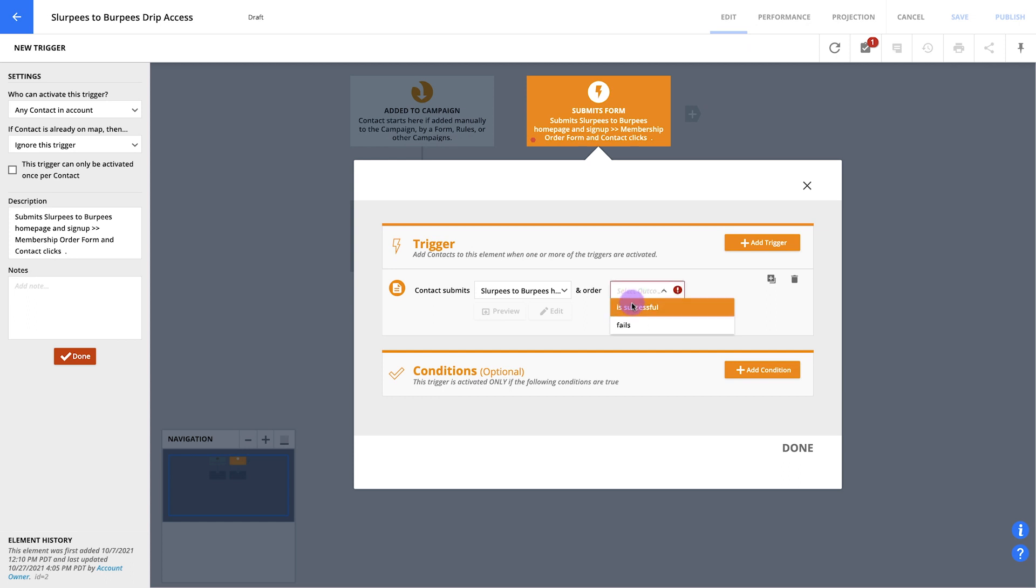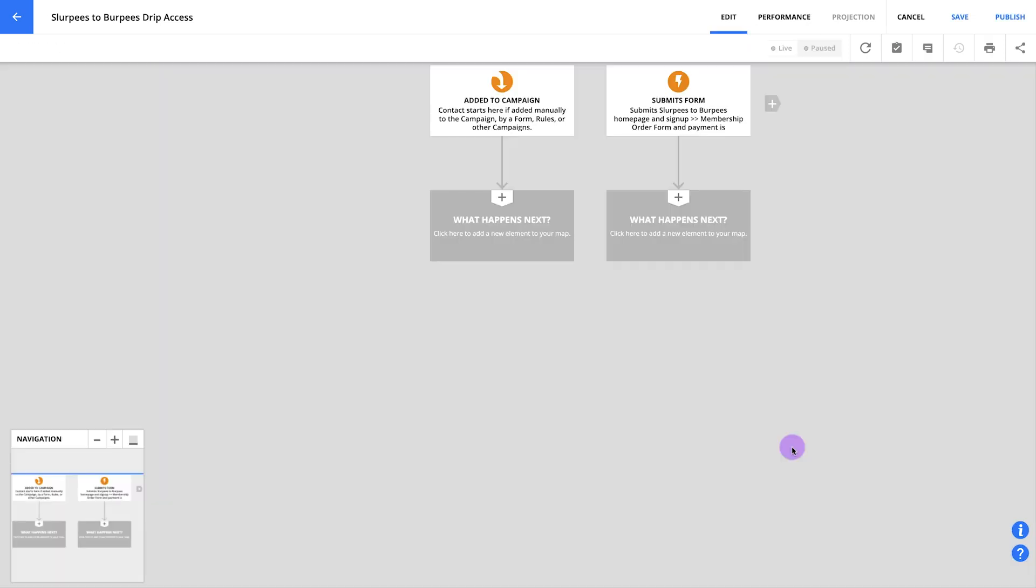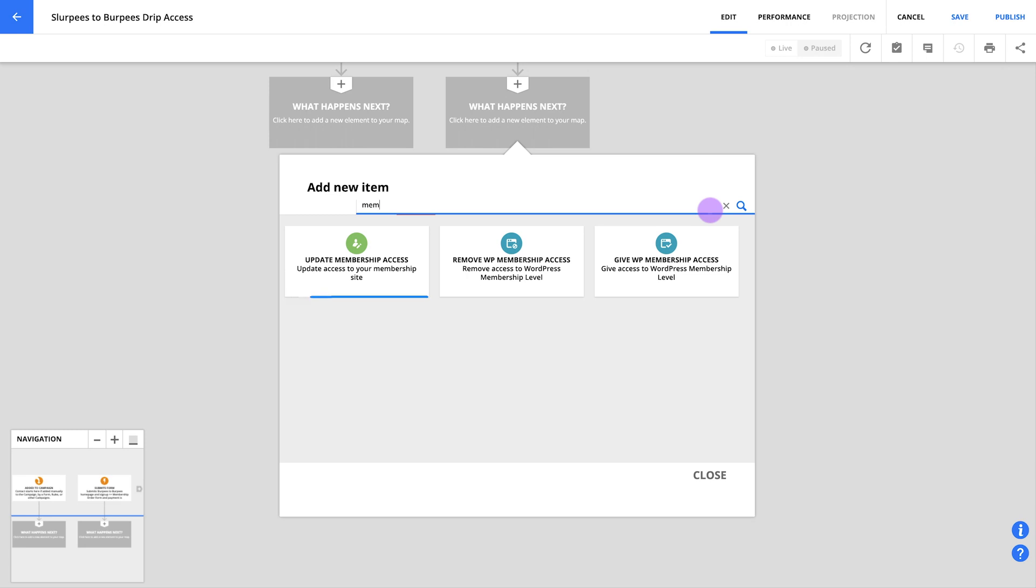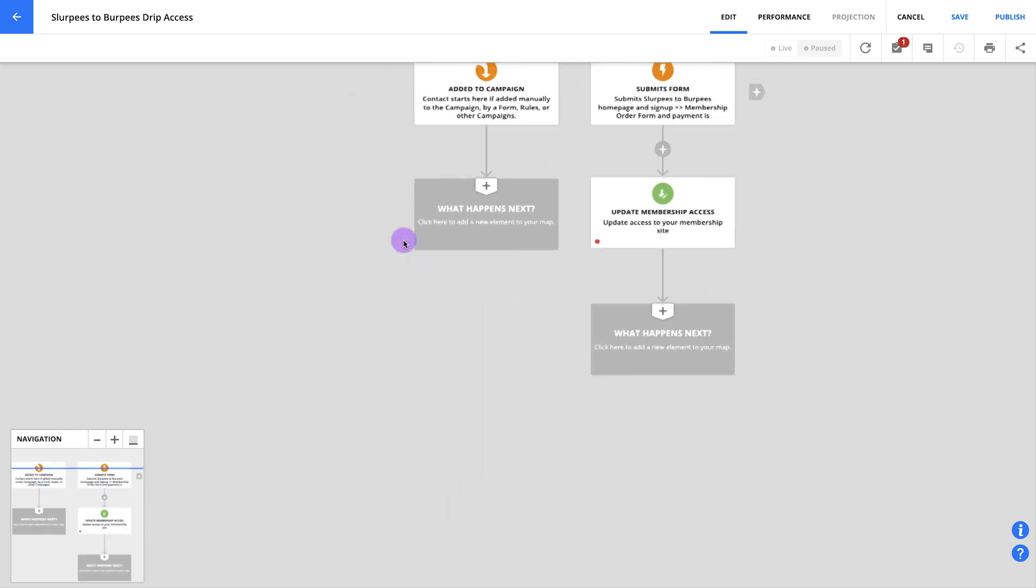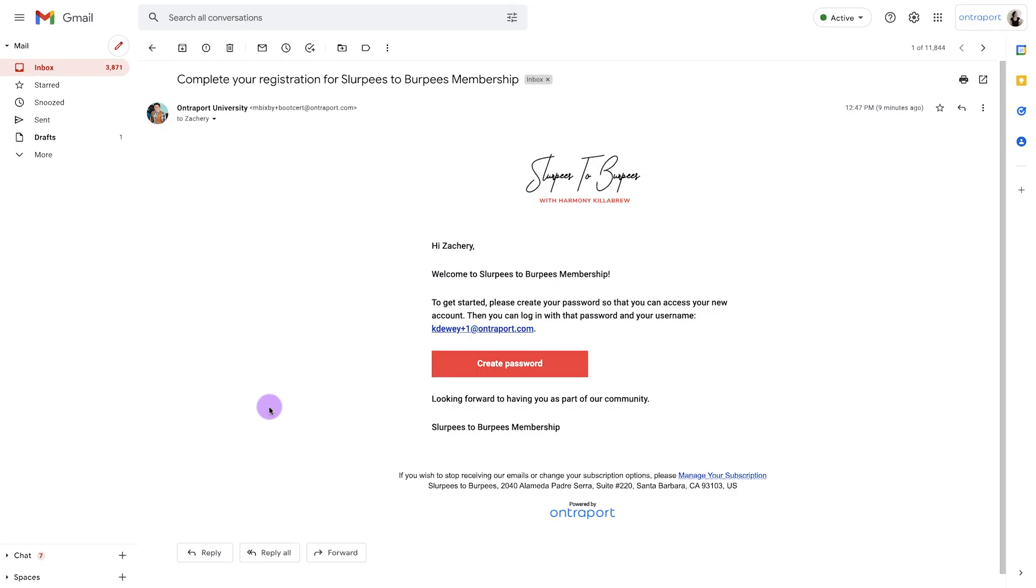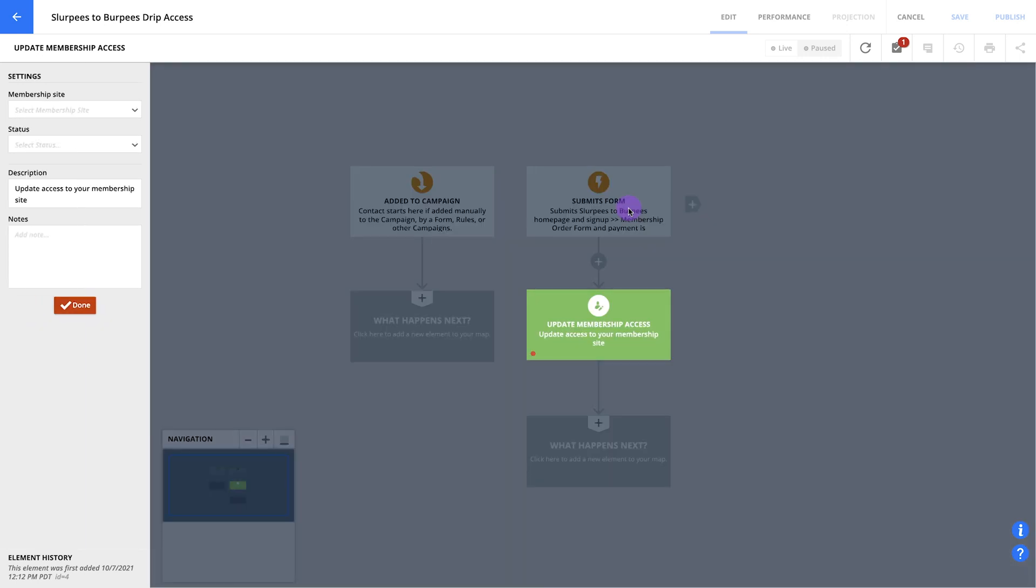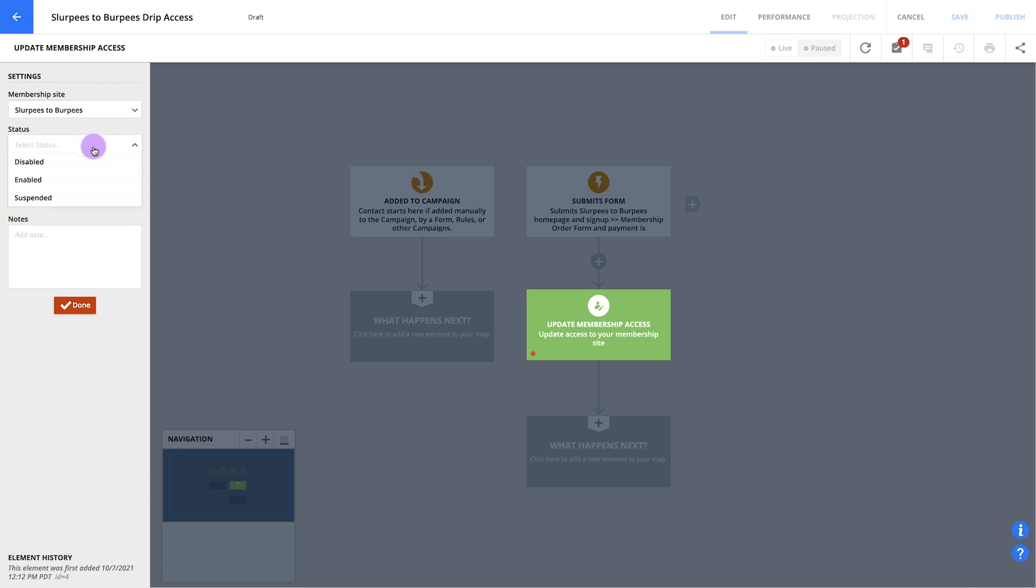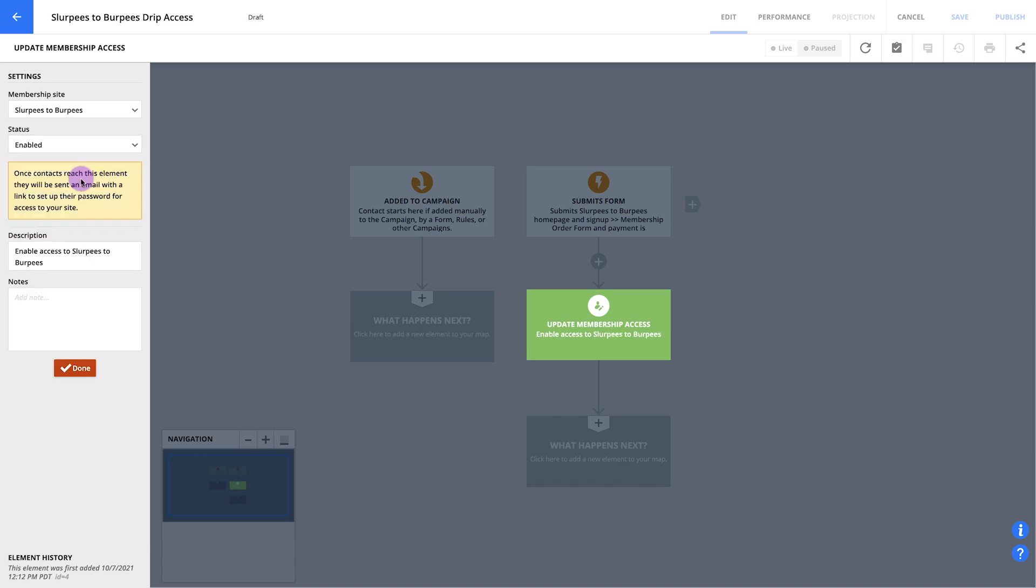If you didn't charge for access to your site, you won't have an order drop down to select from, so you don't need to worry about this step. When you've done all that, you can click done to save your trigger settings. Now click on the what happens next button below your trigger and pick update contact. This part is what actually gives your contacts access to your membership site. When your contact hits this element, your account will automatically send out your registration email so your contact can create a password and log into your site. Quick tip! It may seem counterintuitive, but remember that you do not need to add a send an email element to send your registration email. That will automatically be done for you with this element we've just added. Start by clicking your update contact element to edit it. Then click the arrow next to your membership site's name. We'll select status, then pick enabled from the drop down below. Hit done to save your new settings.